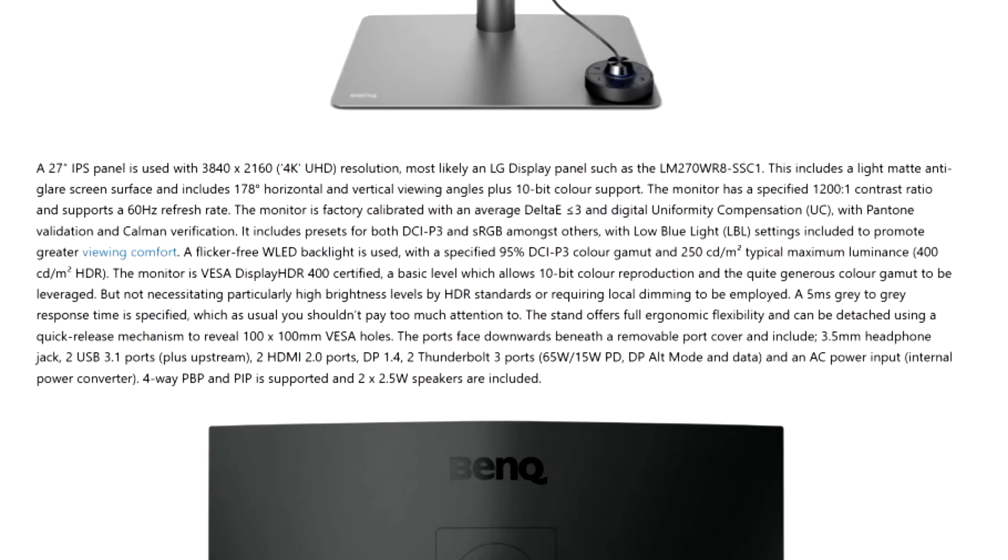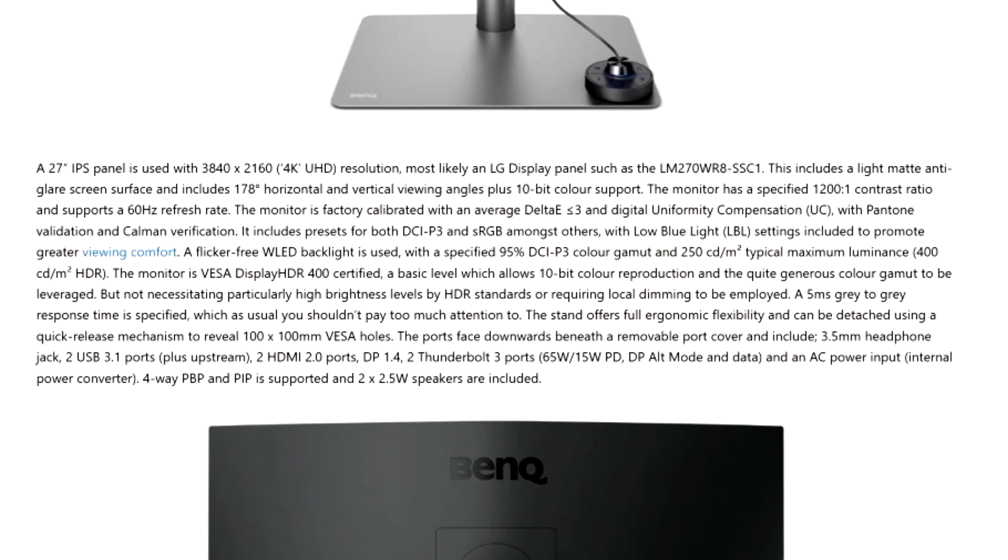Here is where it gets more interesting. The 27 inch IPS panel is used with 3840 by 2160 4K Ultra HD resolution. This includes a light matte anti-glare screen surface and includes 170 degree horizontal and vertical viewing angles plus 10-bit color support. The monitor has a specified 1200 by 1 contrast ratio and supports a 60 hertz refresh rate.